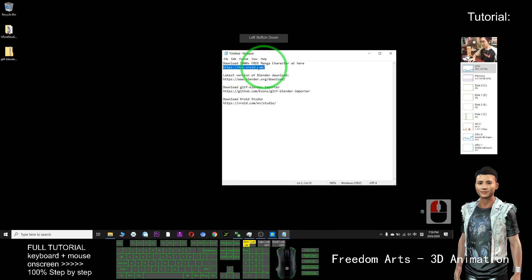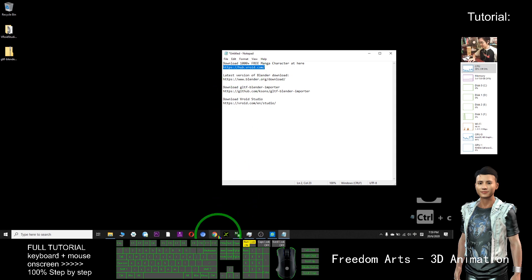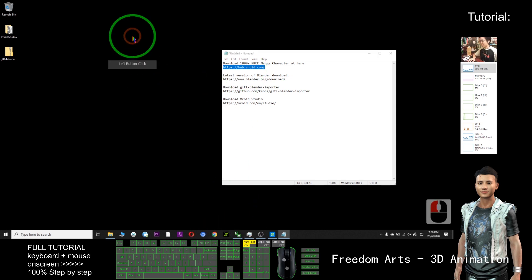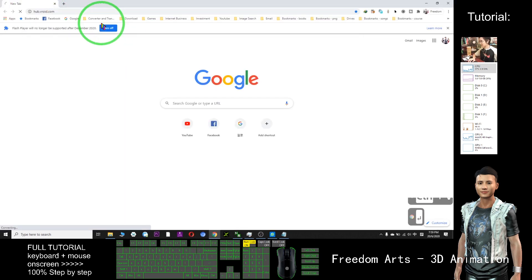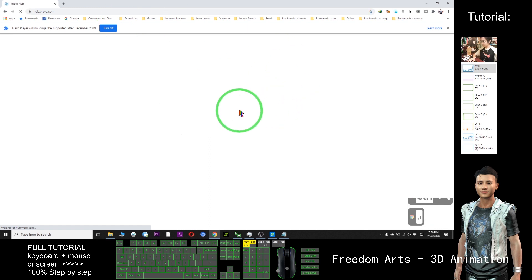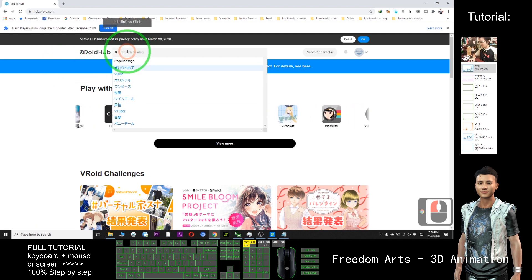First, we need to copy this link. This link I already put in the video description below, so you just need to click. Now I copy and paste here. In this website, I can download a lot here.